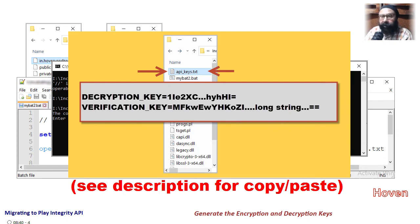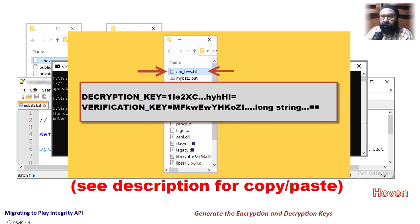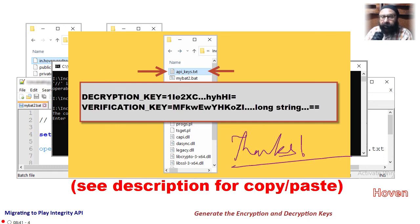This file looks like decryption key equals, verification key equals. Take note of these keys, they will be needed at the time of writing our program in the next step.